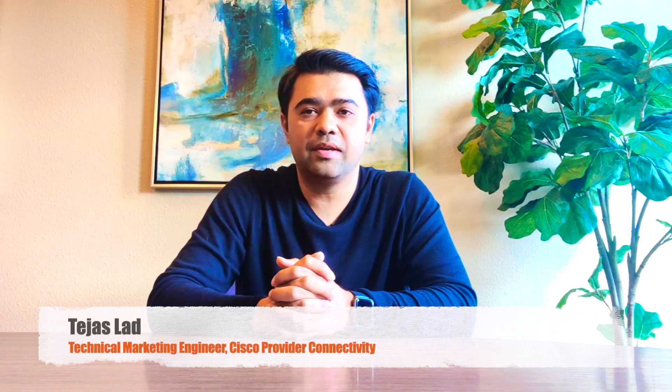My name is Tejas Lard and I am a Technical Marketing Engineer in the Cisco Provider Connectivity BU.